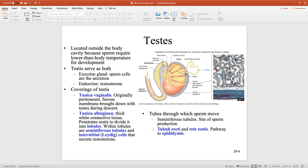During a testicular exam, the testes should feel smooth when palpated. If there are any bumps at all, that automatically indicates a tumor and requires careful attention. The outer covering of the testes is the tunica albuginea — a thick white connective tissue that penetrates the testes to divide it into lobes. Within the lobes, you have seminiferous tubules and cells found outside the tubules called interstitial cells, also known as Leydig cells, which are important because they secrete testosterone.